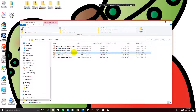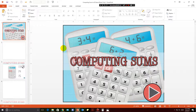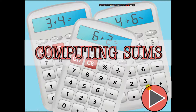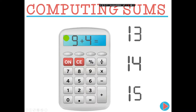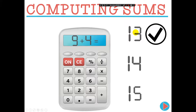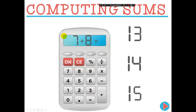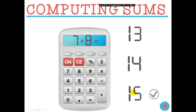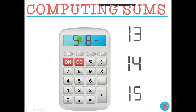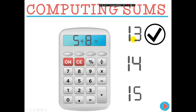Another game is 'Computing Sums.' Students love a good calculator. Here they're reading across — 9 plus 4 — and if they want they can click the numbers and then click the answer. For example, 7 plus 8 equals 15, or 5 plus 8 equals 13, and so on.